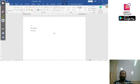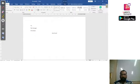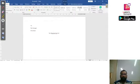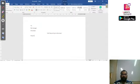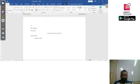Then we write the subject — what the application is regarding. Let's say we are writing an application for a leave, so we write in the subject: 'Requesting one day leave.' And then we press Enter.